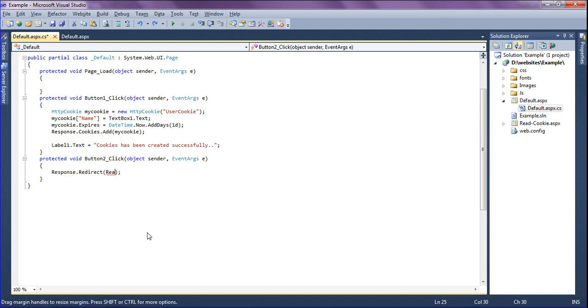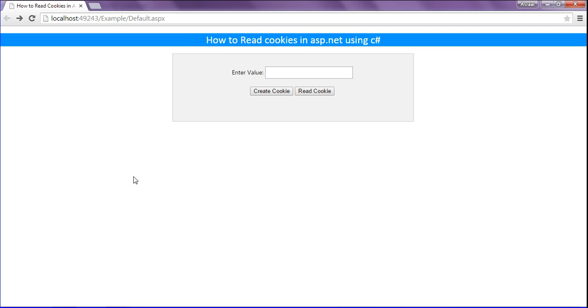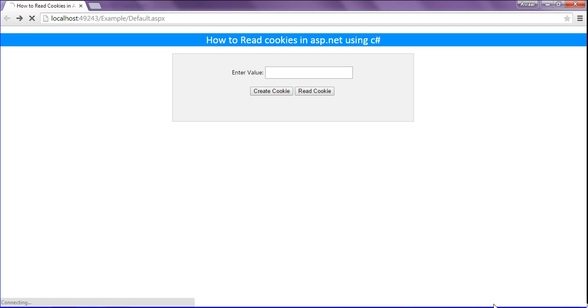So I have to write it in double quotes which is read cookie.aspx then just saving it. Now I'm going to create the cookie and redirecting it.